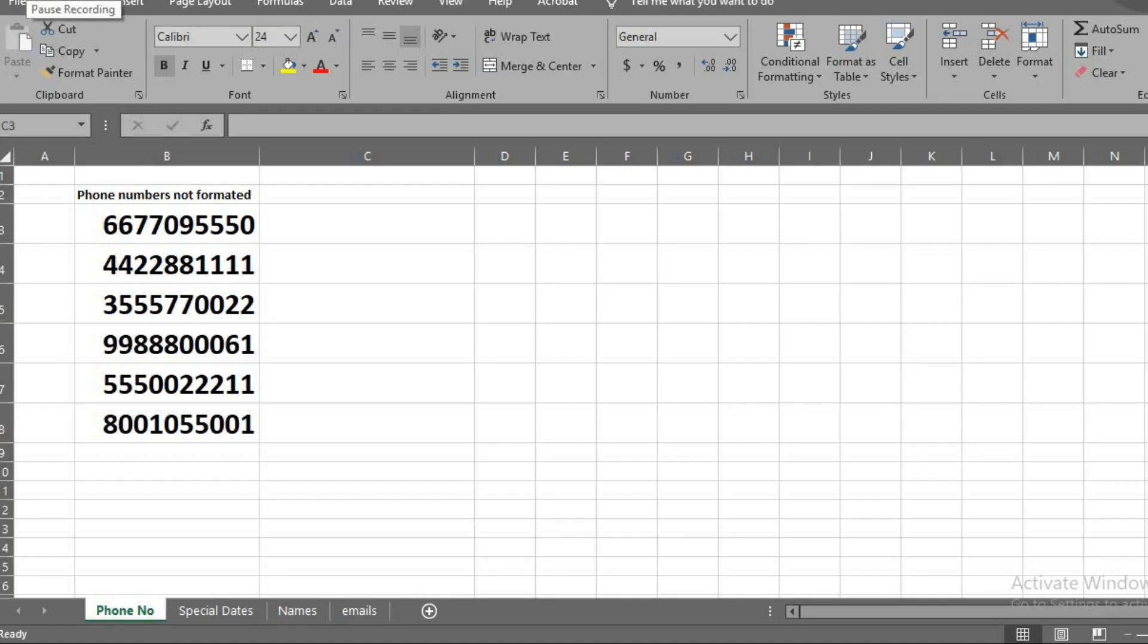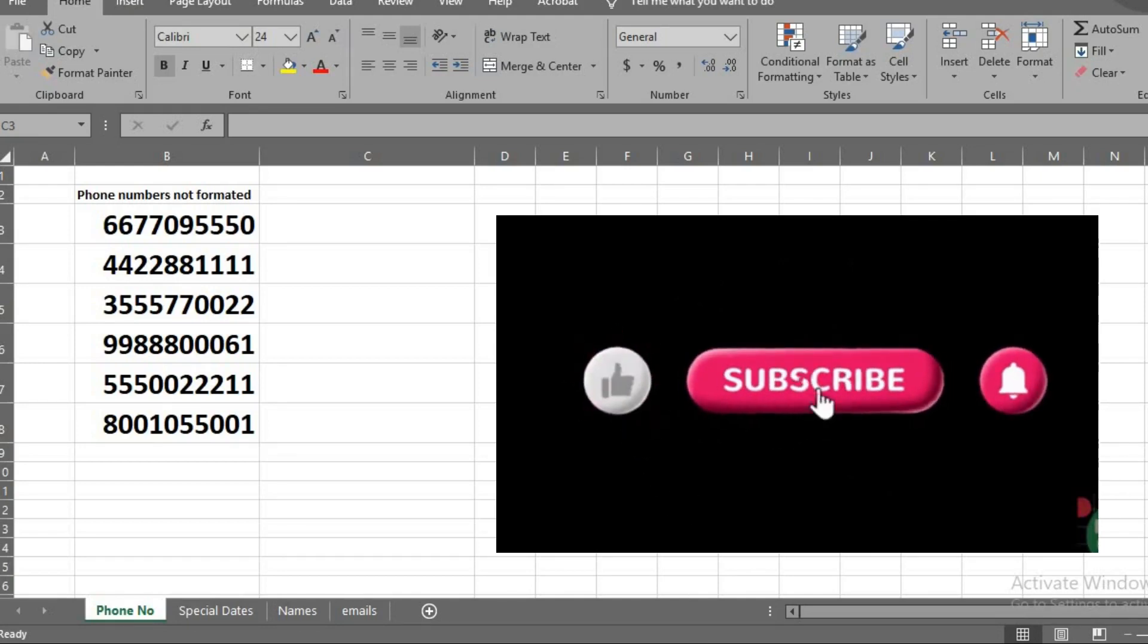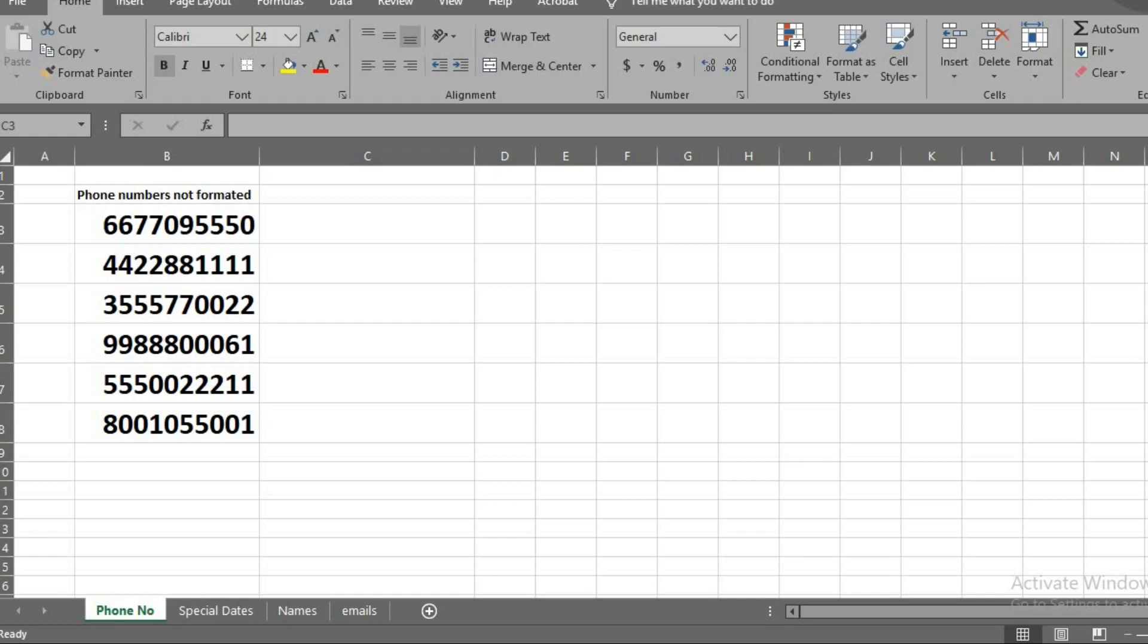In this tutorial, we shall be learning how to use Ctrl E in Microsoft Excel for Flash Fill function instead of using formulas. And we'll be using this data for the tutorial.